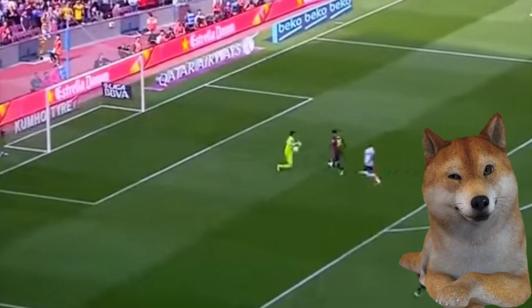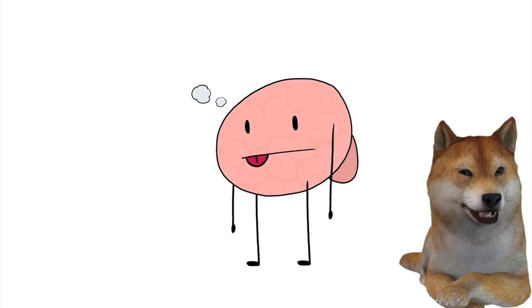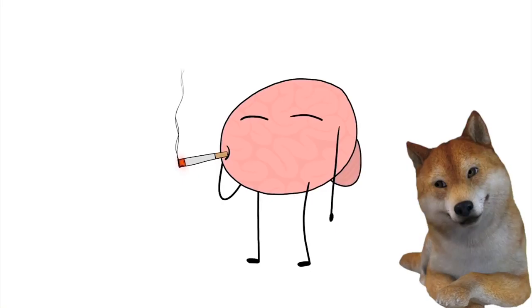Most of the choices we make every day seem the result of our deep consideration. However, the fact is that 40% of our daily life is the product of our habits, which means almost half of what we do is done without thinking.